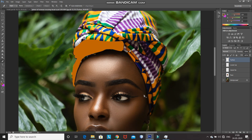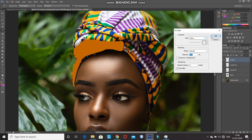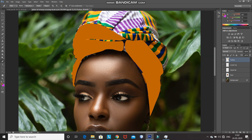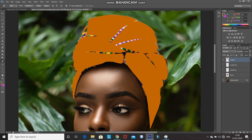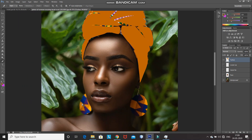I am filling the turban in parts, keeping a gap between the two parts. You can choose accordingly how you want to fill the turban. I won't bore you with the same steps so I'm fast-forwarding it. Now as you can see, the turban is ready.